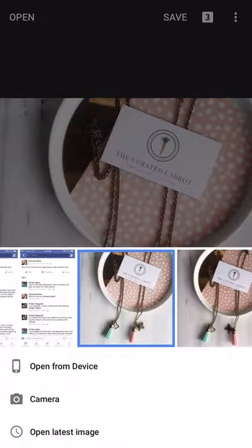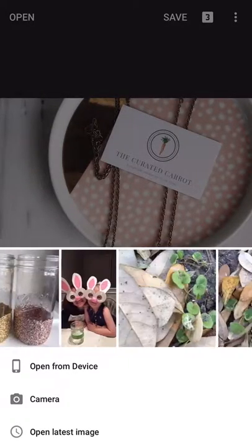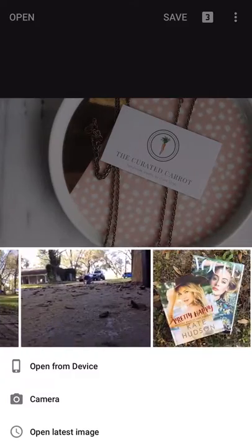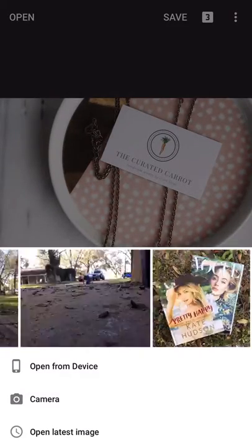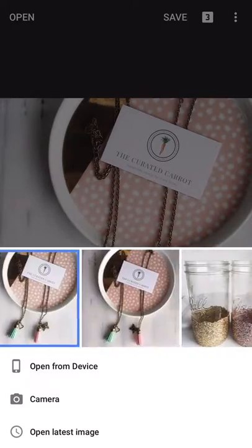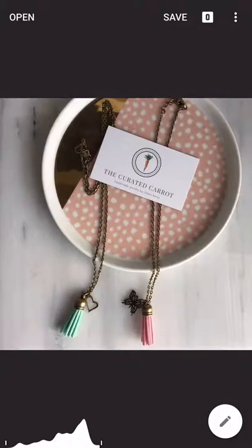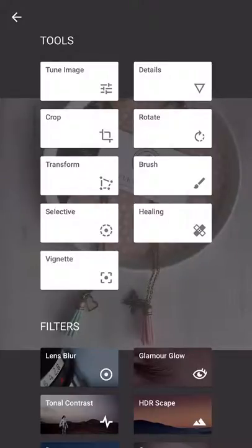We're going to open a new photo. This is an unedited photo. Once you've opened your photo, you're going to click on the little pin in the bottom right corner and it's going to open up all your tools.